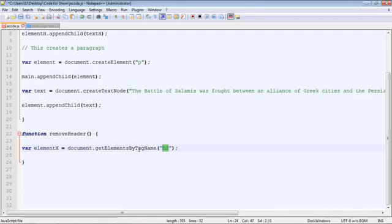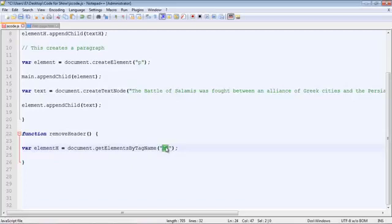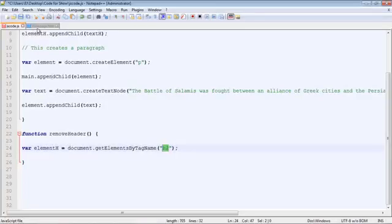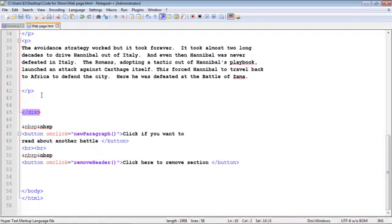But there's a problem here. We only want to remove that last section, the header in that last section. Now we could just keep this the way it is, but it would remove all the headings and we don't want to do that. So we need to specify a position. And if we go back here, the position of that last header will be 2.